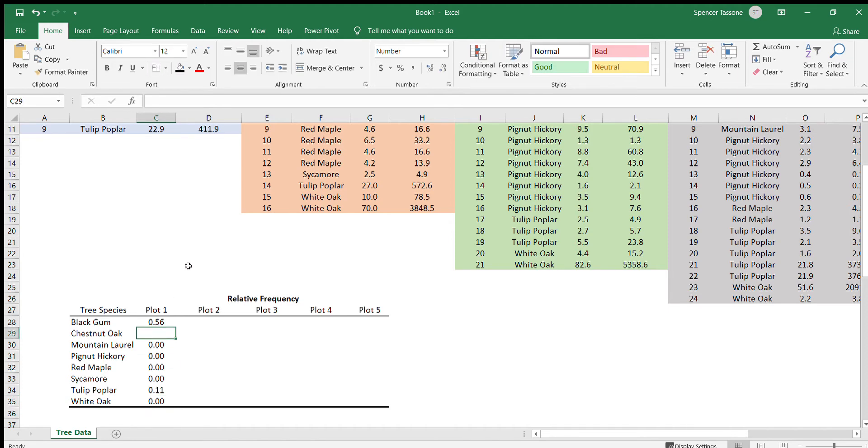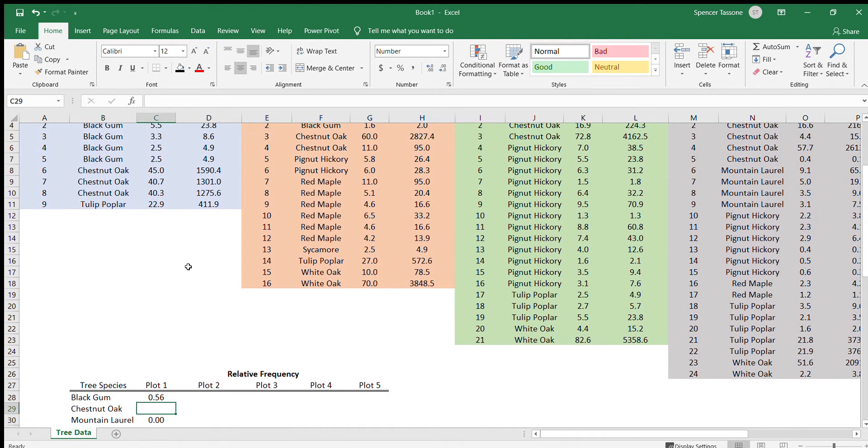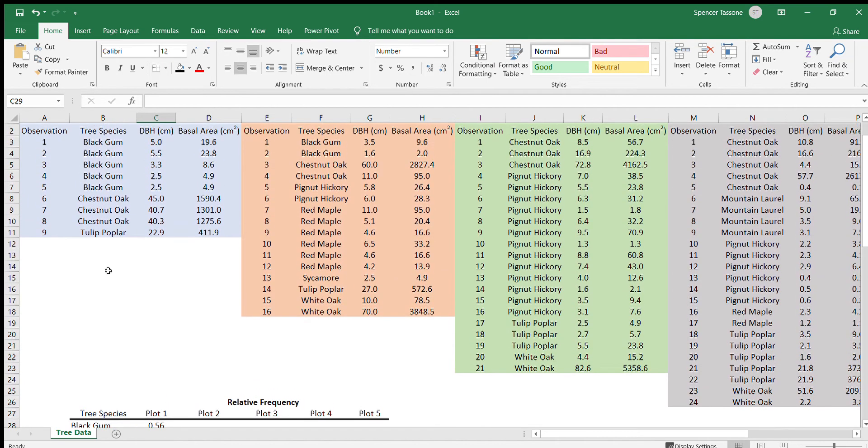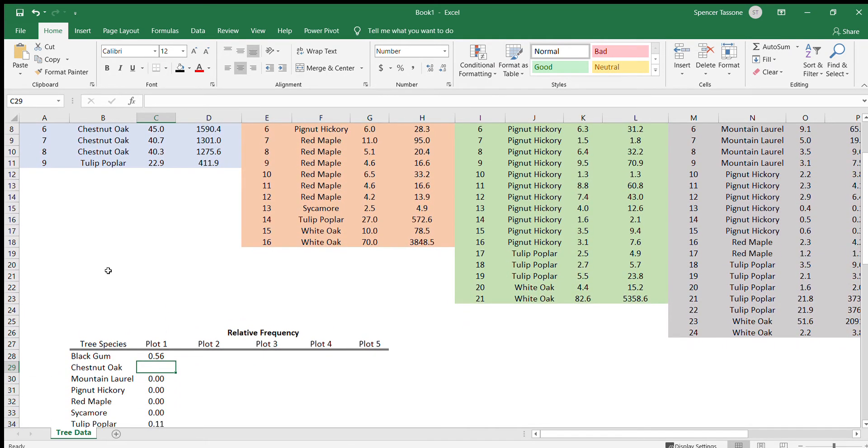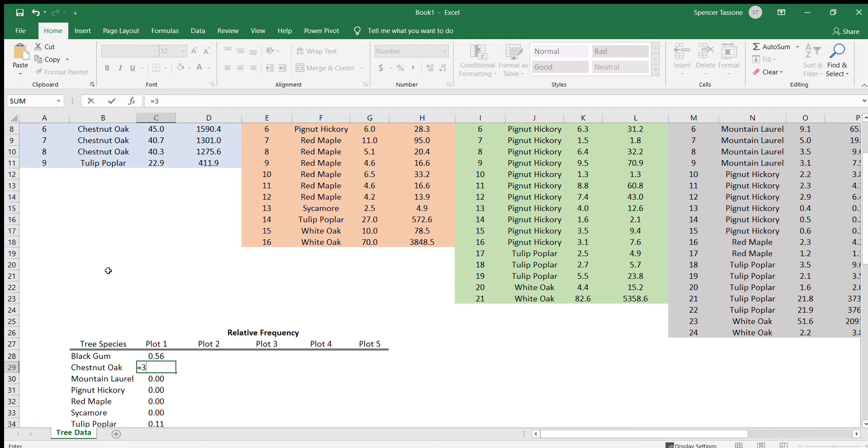For chestnut oak, we had a total of three out of nine chestnut oaks. So that's equal to three out of nine.